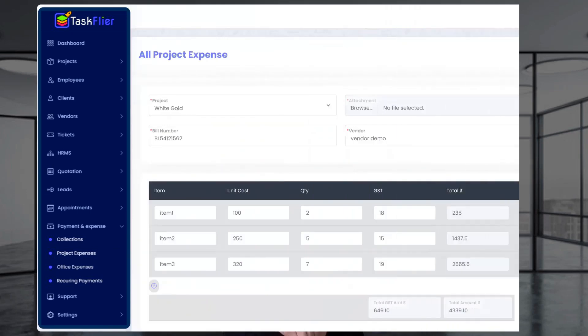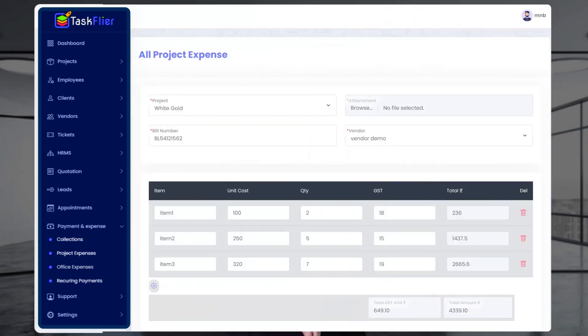The second option is All Project Expenses, which means all your projects and all your reports will be visible to you with proper payment information. So this is all easy.